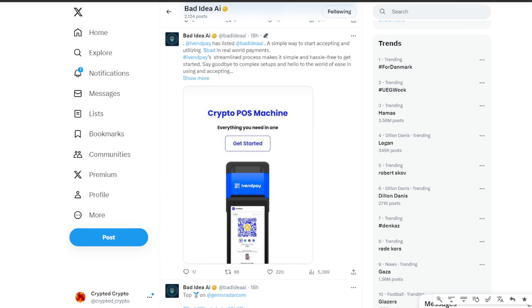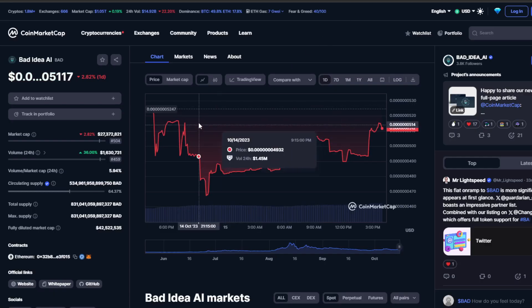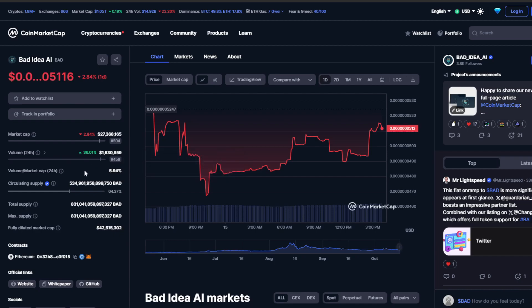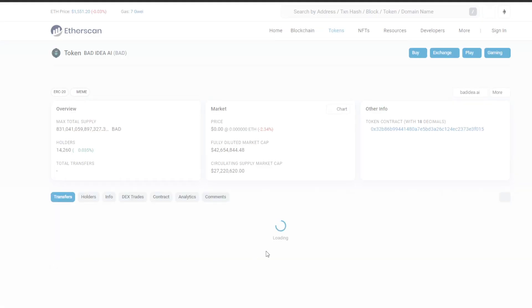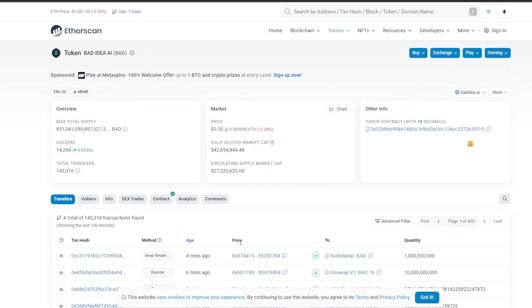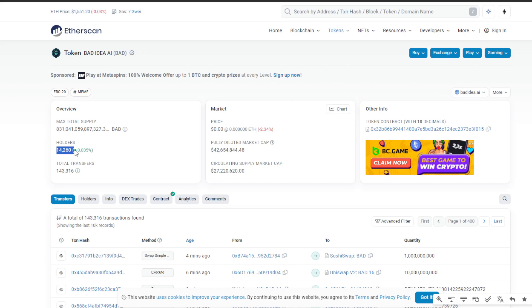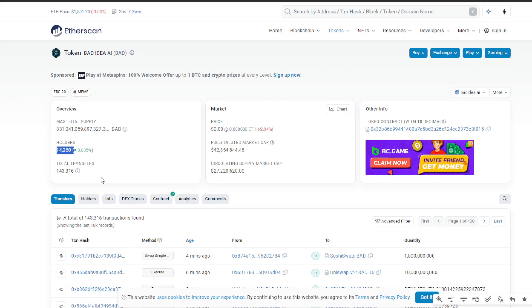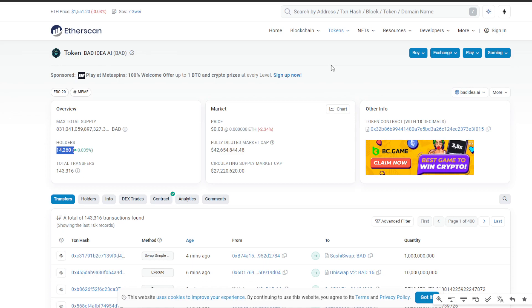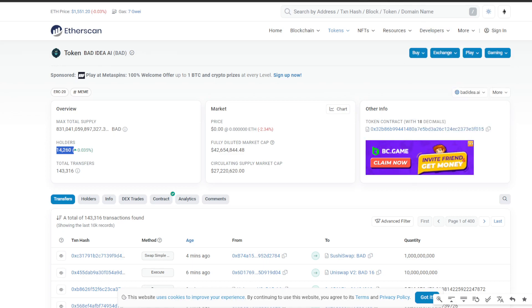Now let's take a look at what Bad Idea AI is doing. Right now, we're about 2% down for the day, trading at 5,117. There are seven zeros before that. I would not be calling it all the time. But the volume in the past 24 hours has increased by over 36%. Now at $1.6 million, which is great. Money is pouring into Bad, that's what we want to see. Let's check the holder account on Etherscan. Here we have 14,260 holders, so total transfers amount to 143,316 transfers. Lots and lots of transactions going on and a lot of things going on on Bad Idea AI.